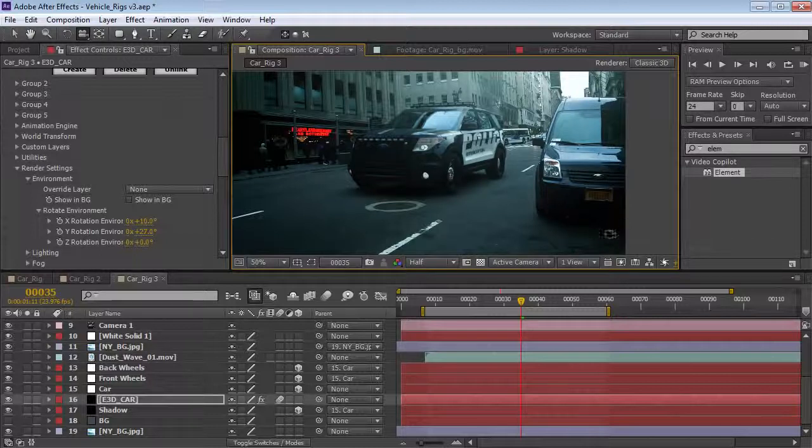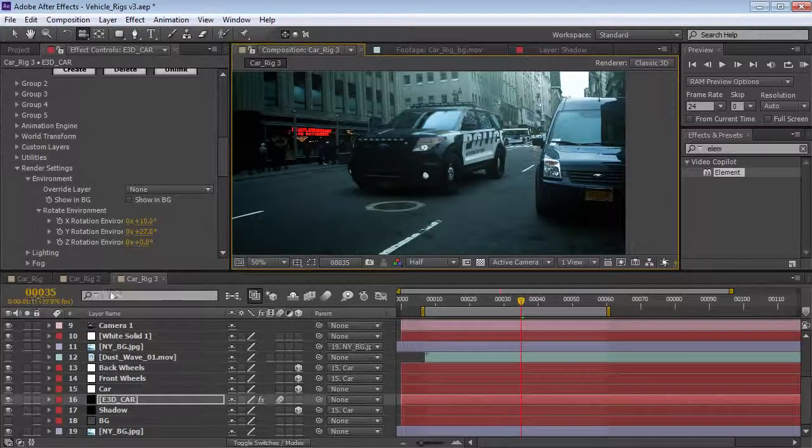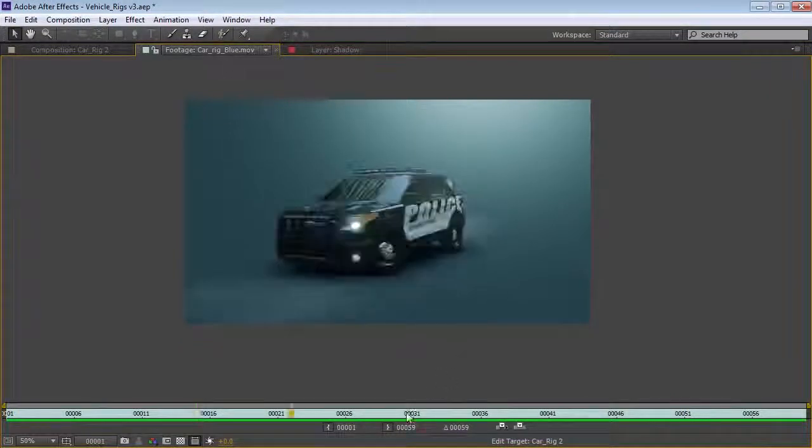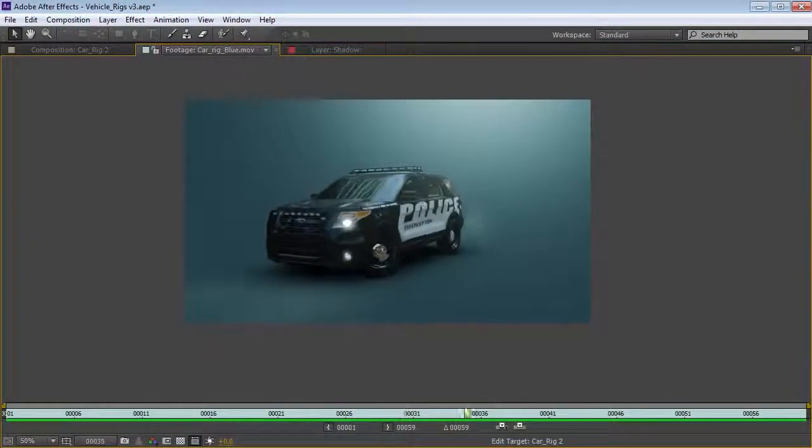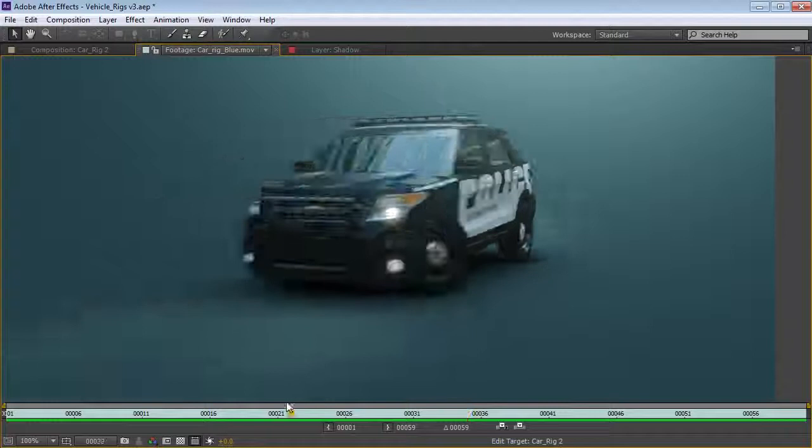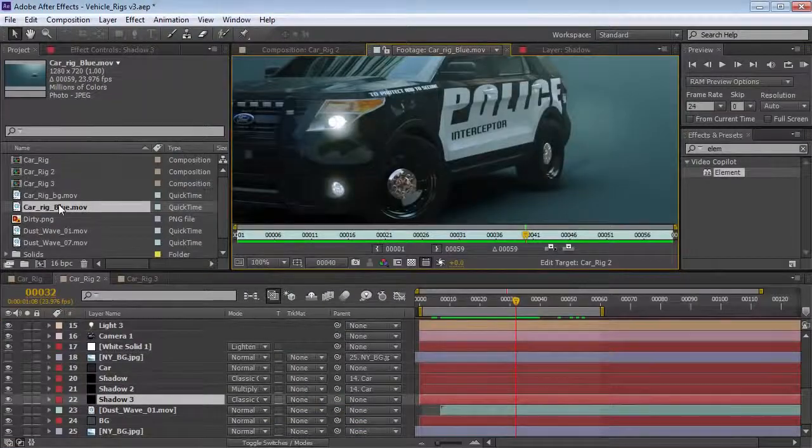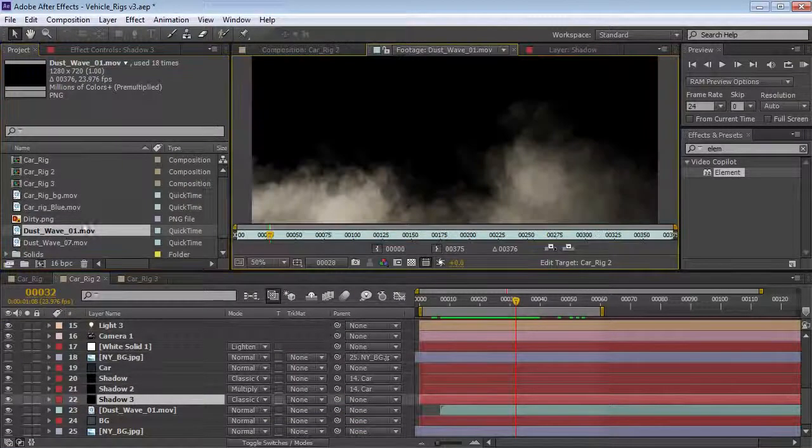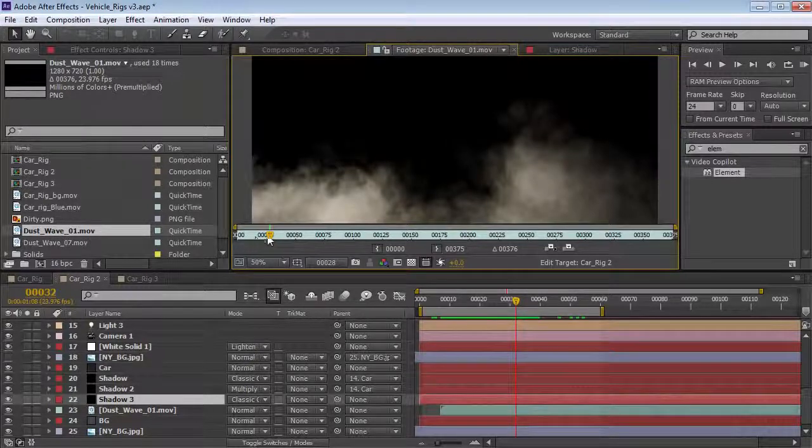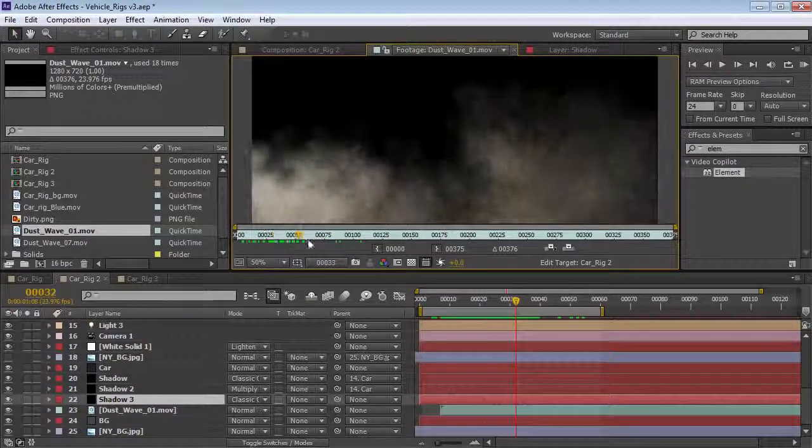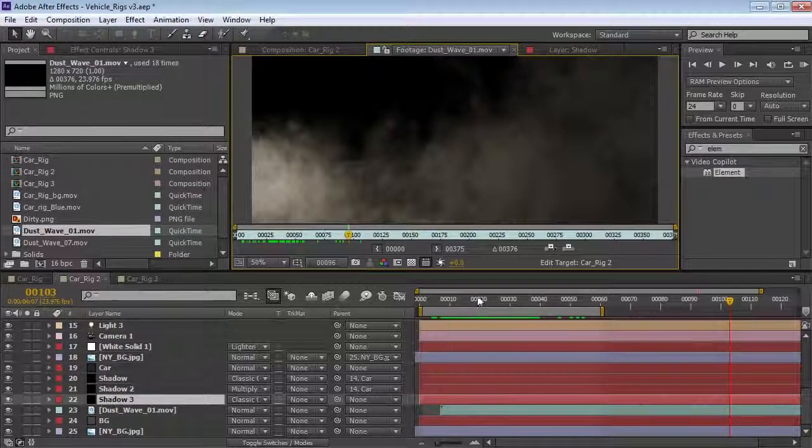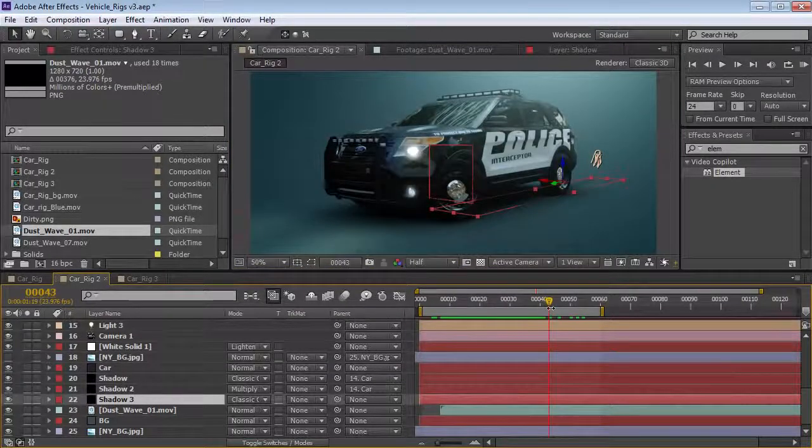Hopefully this tutorial has been useful. You notice at the end here we've got a little bit of a dust element that pops up behind the car and that's actually just an element from Action Essentials 2 so that's Dust Wave number 2. You can kind of see just kind of a nice element to throw behind the car as it stops.